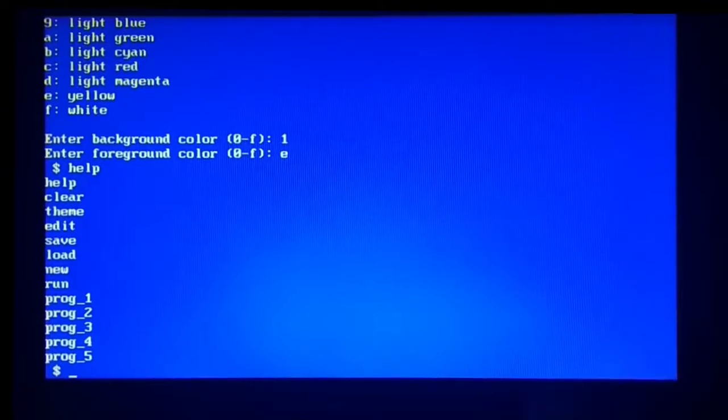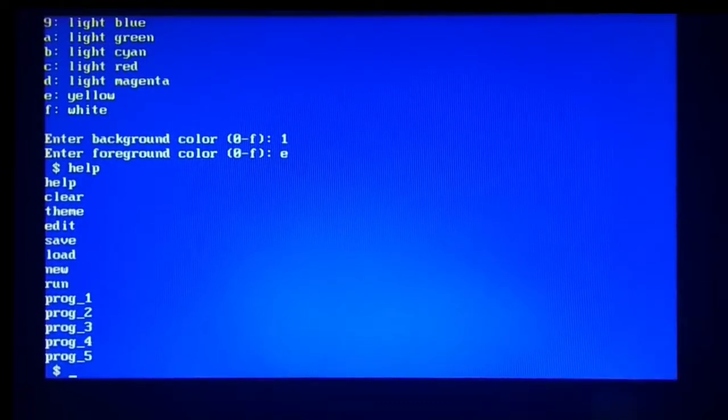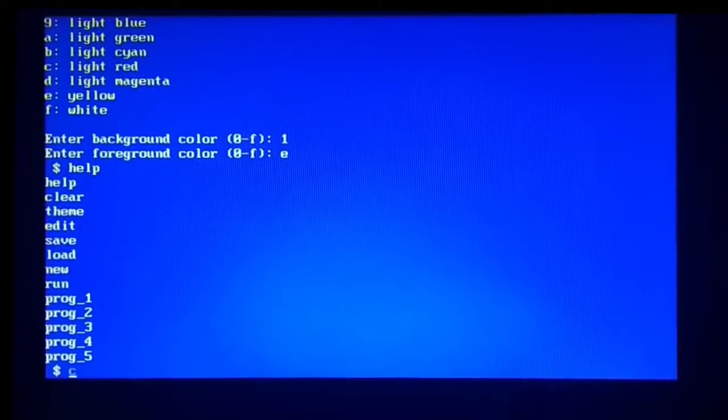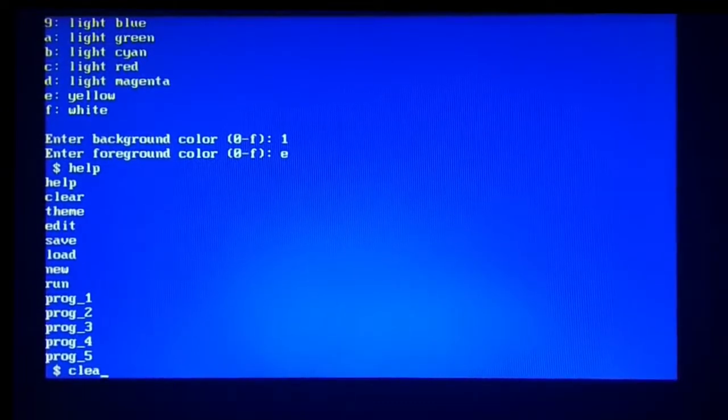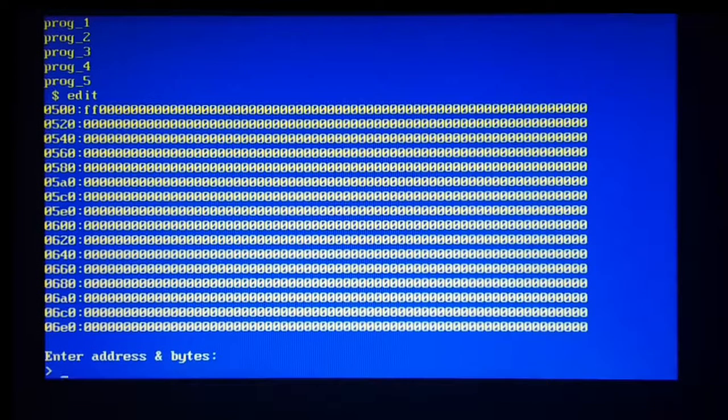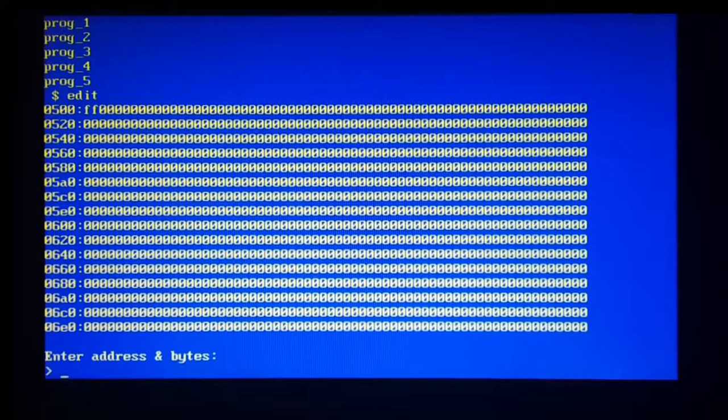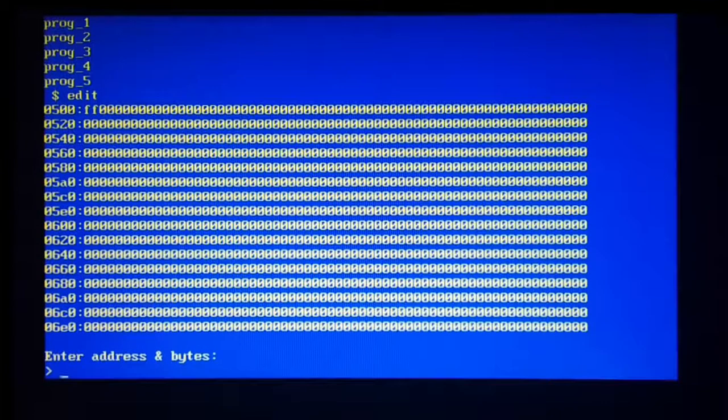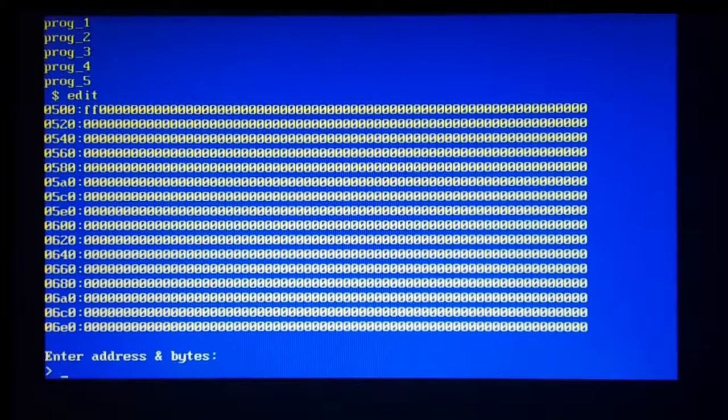So help is self-explanatory. Then we can clear, which has been demonstrated before. Just clears the screen by resetting the mode to the text mode and 16 colors back. So let's start by edit. So edit is the hex editor. And by the way, the byte that I've entered at the address 500 hexadecimal still remains there.